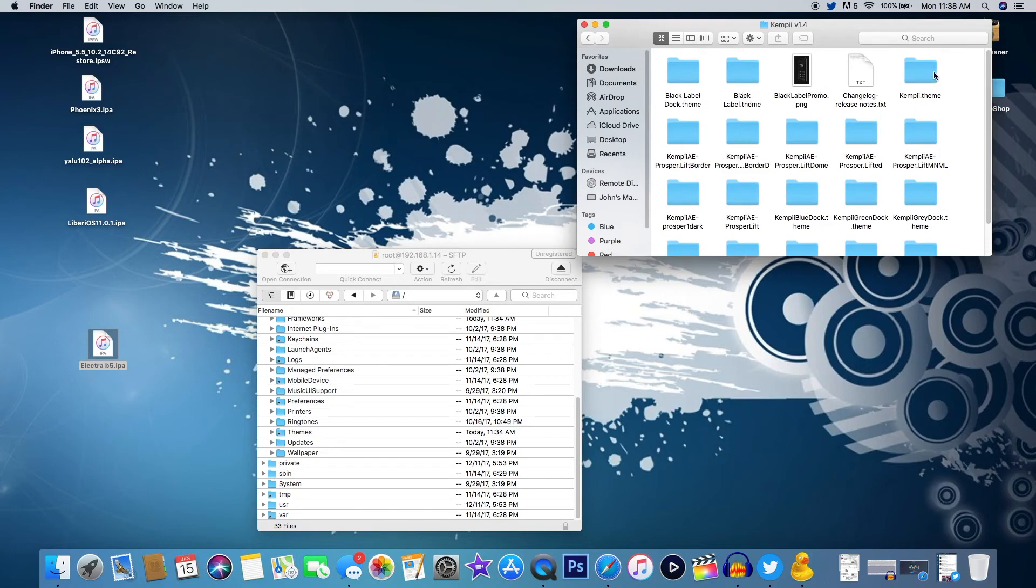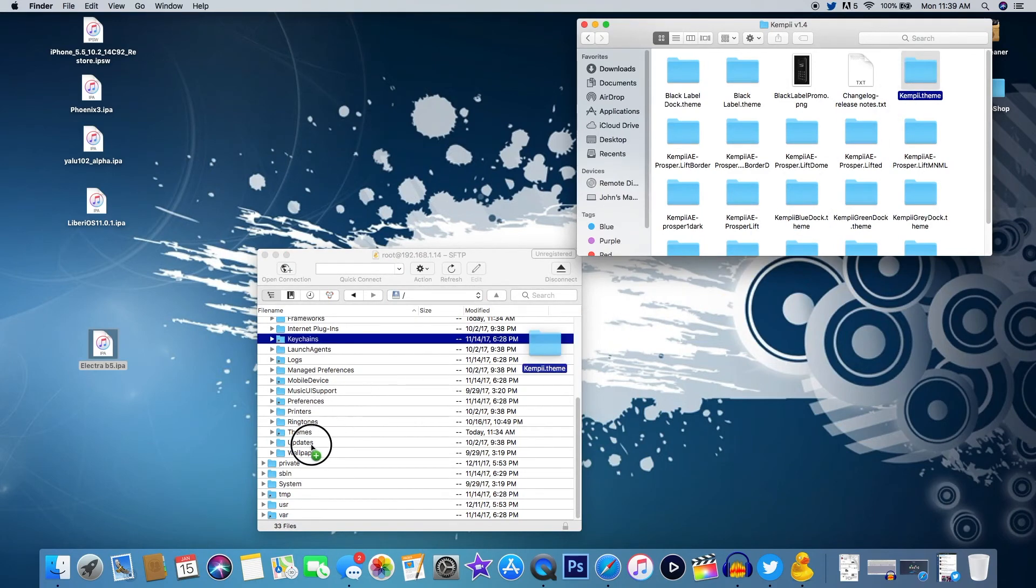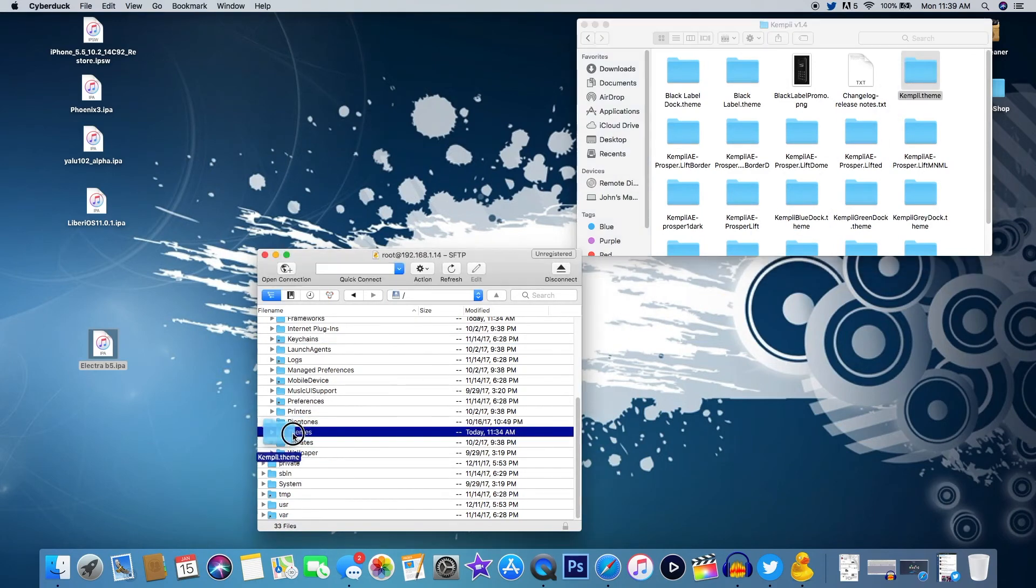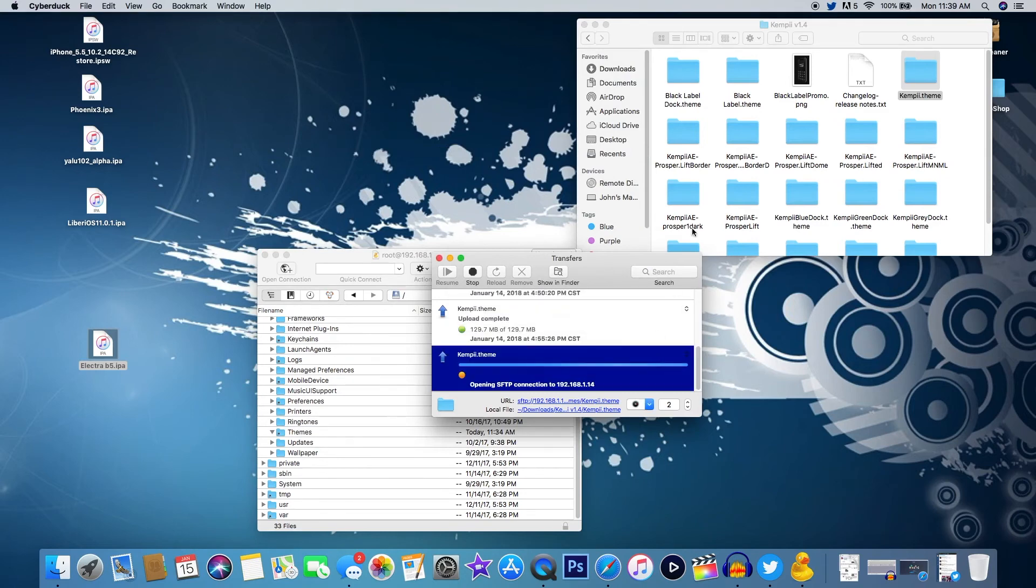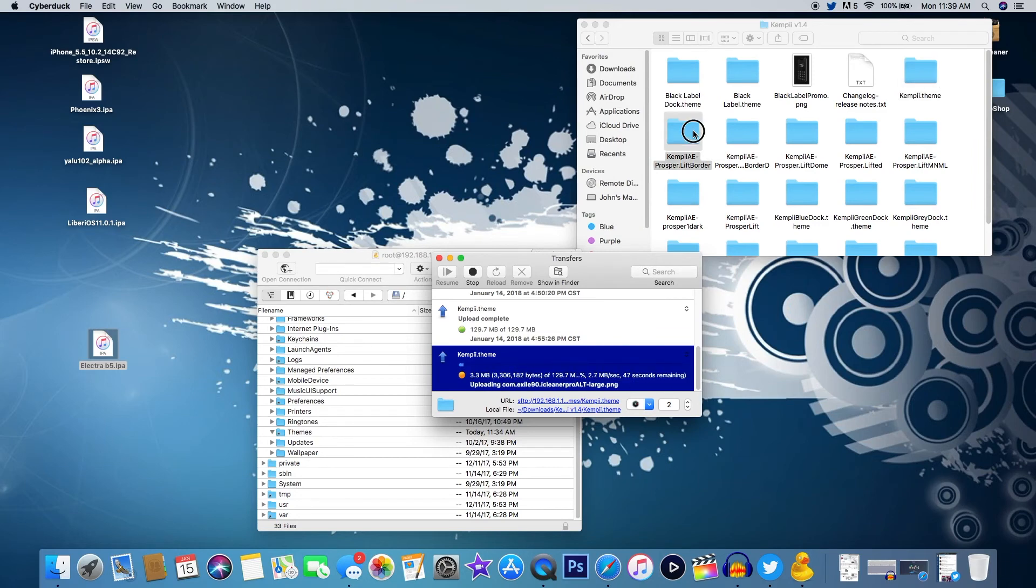You just want to take the theme and drag it inside of the theme folder. Once you do that then you just go back to your iPhone and respring or restart Anemone. Then you should see the theme or the themes that you dragged into the folder, you should see them now in Anemone.